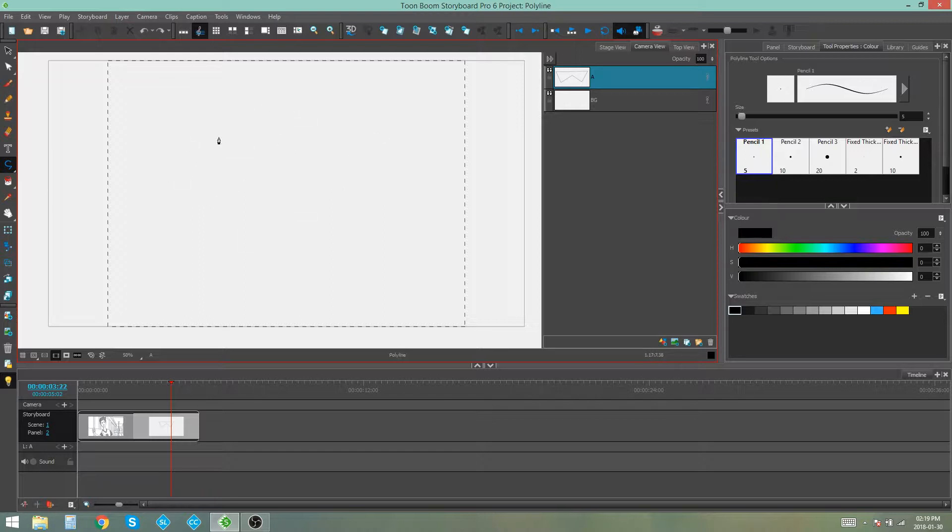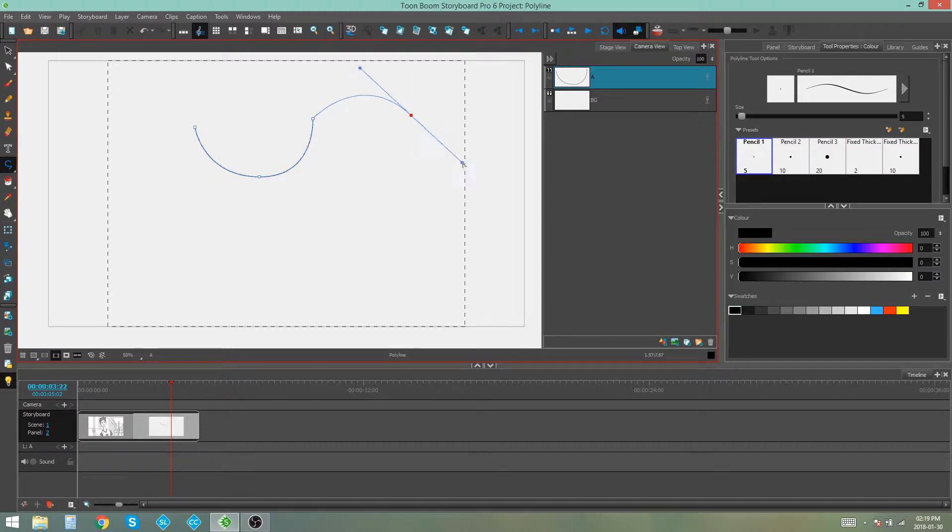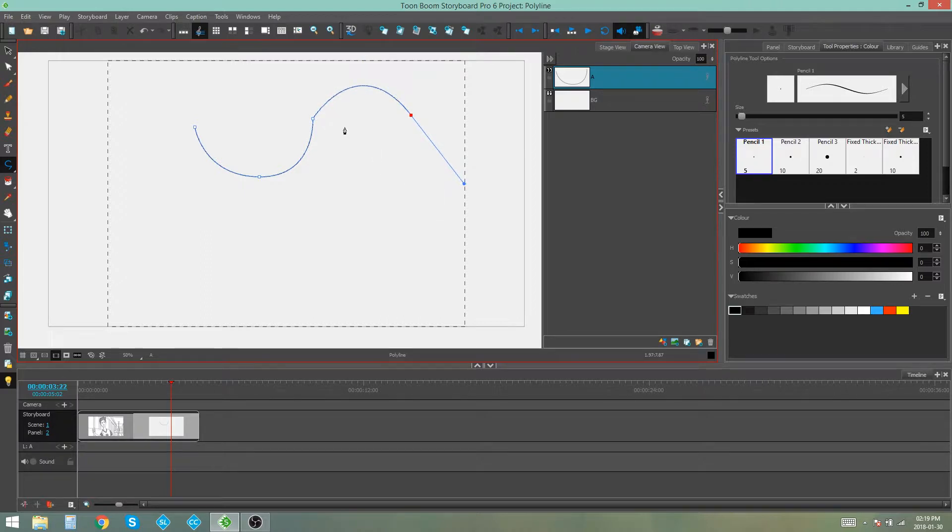If you want to draw curves, you have to click to start your path. Then click and drag to create a curve. Then when you click again, it will automatically continue with that curve. But you can also click and drag if you want to have more control over that curve.